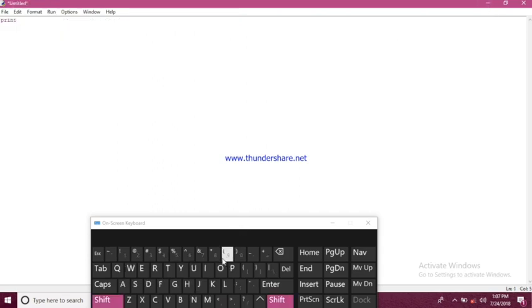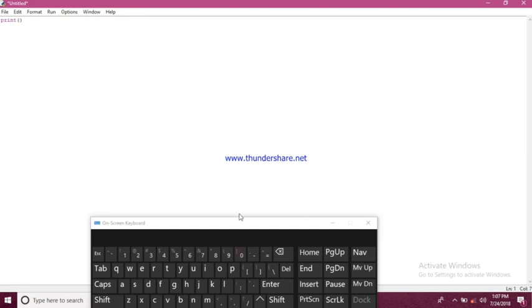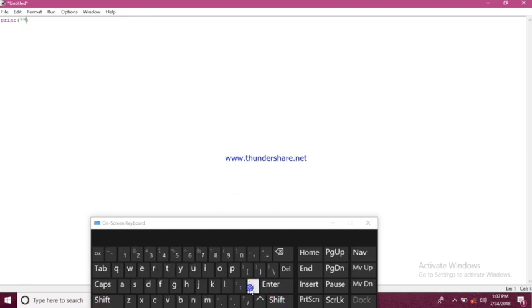Same like earlier where we have done in interactive mode we'll do same in script mode also. Print inside bracket we'll write 'this is script mode'.